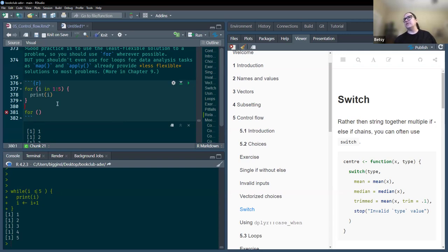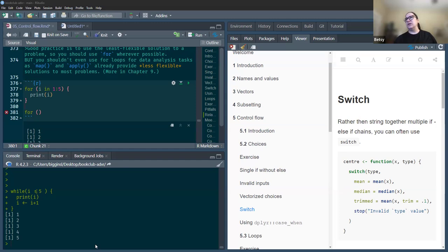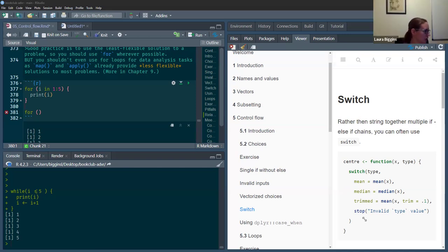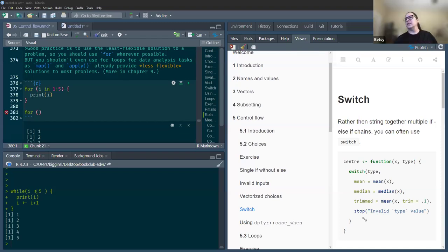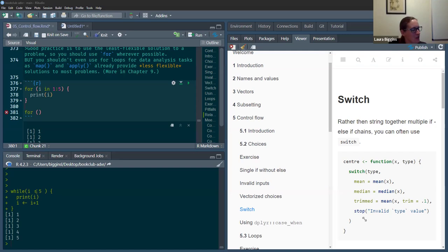Looking at the switch examples in the book vs the notes — the book examples are a bit easier to understand. case_when isn't visibly in the book at first but it's just before switch. Switch is base R and case_when is dplyr. You probably wouldn't need to use switch unless you were not wanting to use any packages — they're pretty similar otherwise.